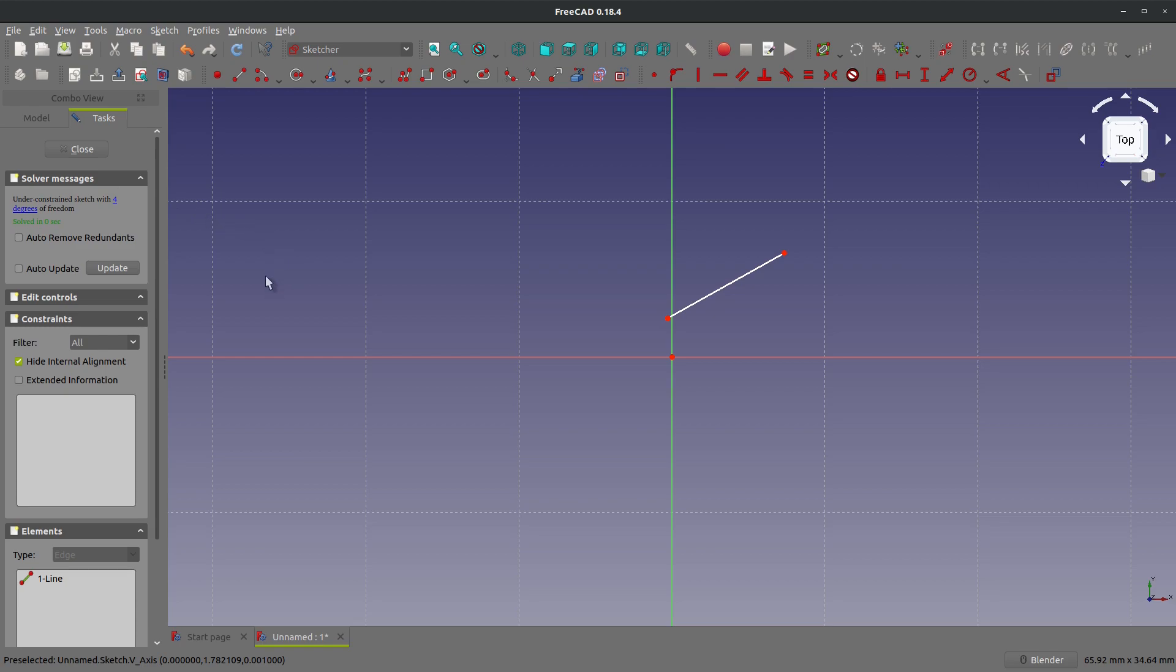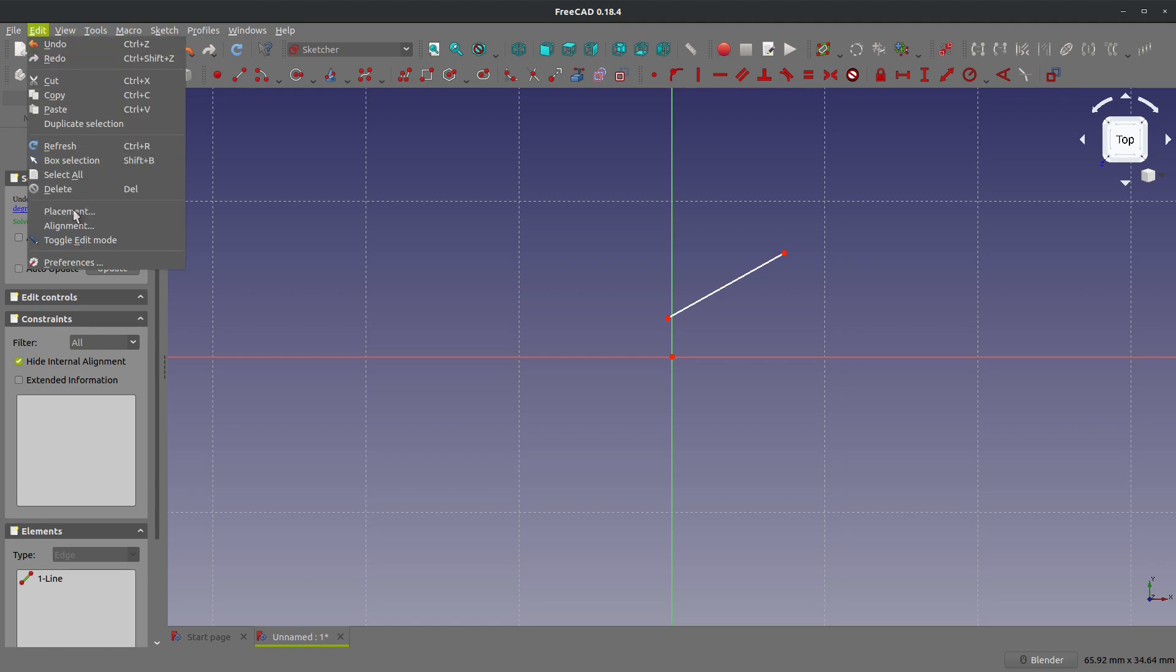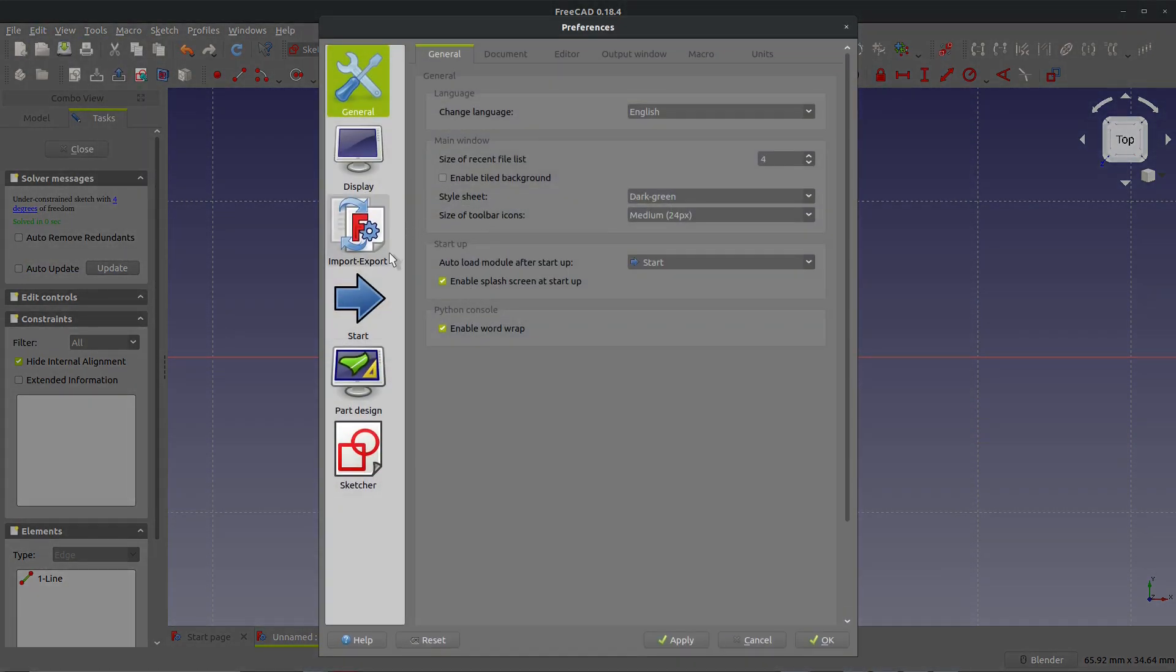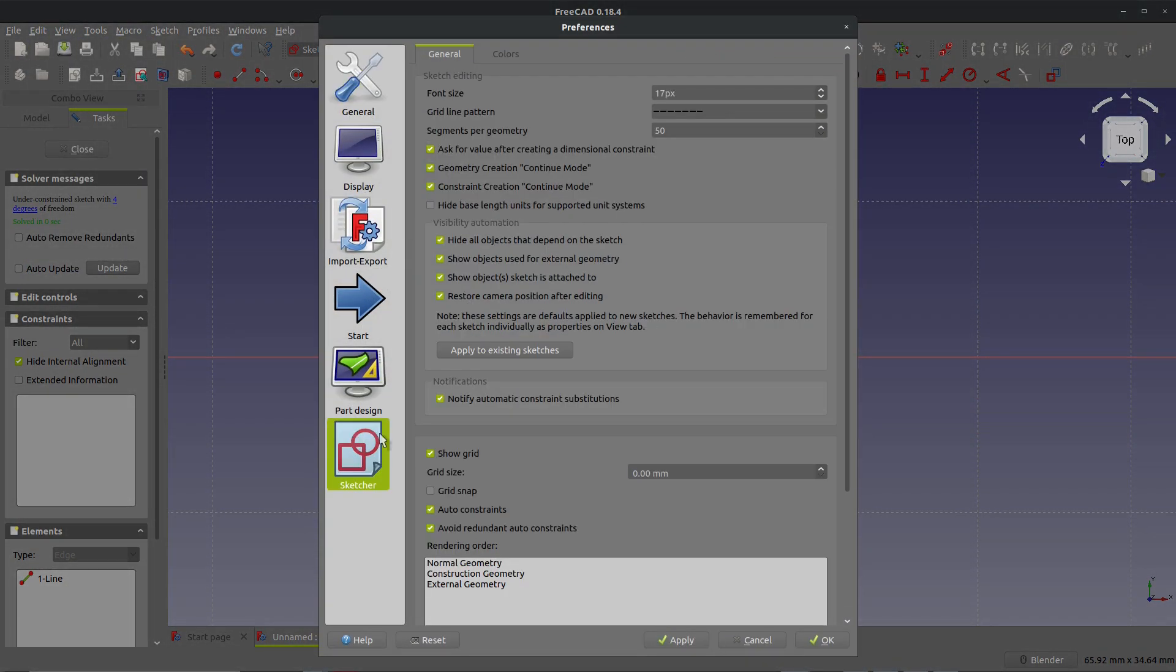So how do we address this? While I'm in an active sketch, this is how you fix this. Edit preferences, we're going to go to sketcher, and right here you see this auto constraints that is checked on. Just toggle that four times or so, you could do it once but hey why not four, and make sure that's left on.